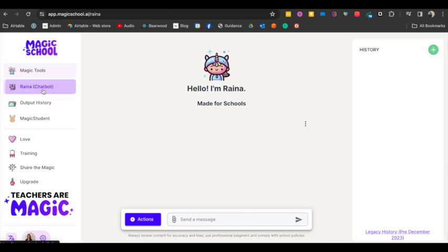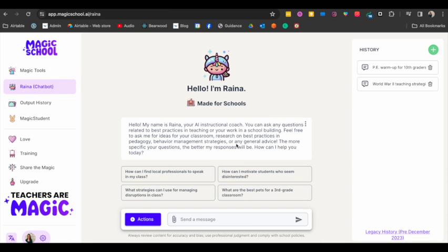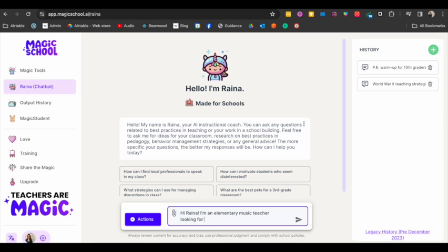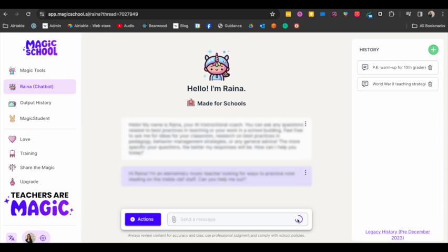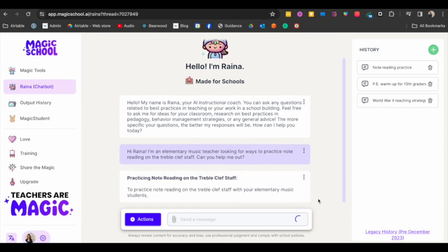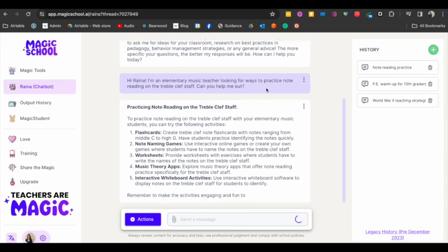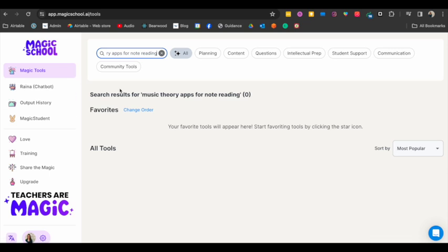And then one last thing I want to show you about Magic School AI is if you come over here, Raina is kind of like what you're used to with ChatGPT. So this is very similar to what it looks like with ChatGPT, right?